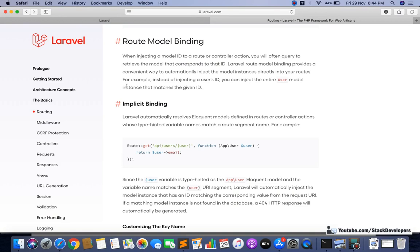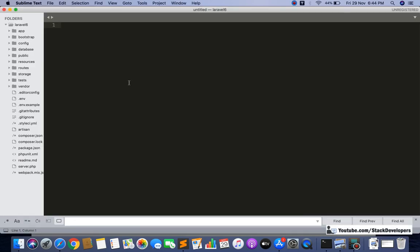Now we will not use any controller. We will just use the model, and we are going to include the model in the route itself. From that we can directly send the output to our blade file without using any kind of controller. I am going to show you in the ecommerce series what we have done there and what we can do differently.